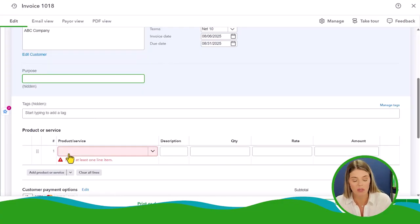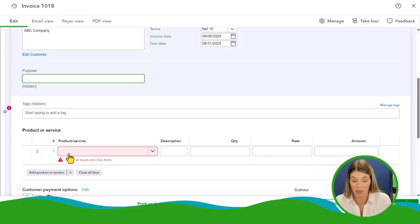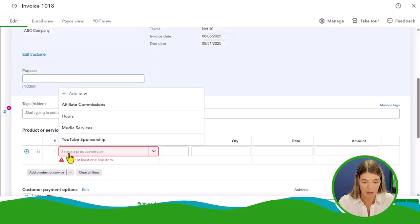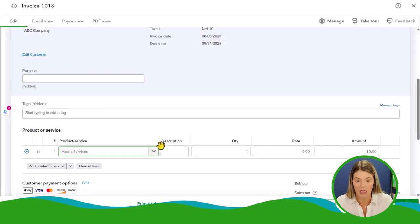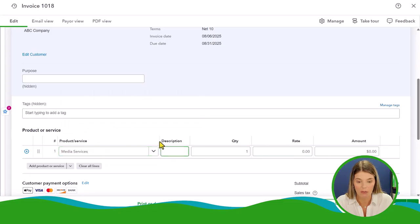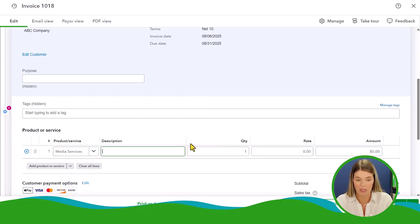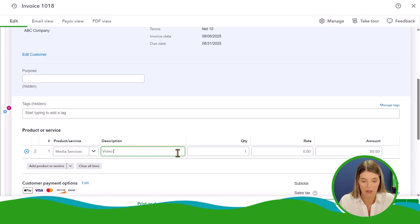What we want to do is provide what did we sell or what are we selling to this person. This is a media company, so let's create media services, and then we're going to create a description. This is customizable. I'm going to show you guys how you can customize what we see here, but let's just throw something in here first. Video creation for campaign.